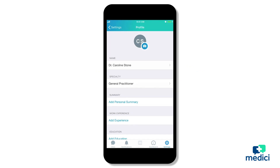It's important to add a picture and set up your profile on Medici to help you easily connect with your current patients and to stand out to new patients. Patients see your picture anytime they create a new message to you or go to their list of care team doctors. They can find out more about your specialization and experience by tapping on your image to view your profile.